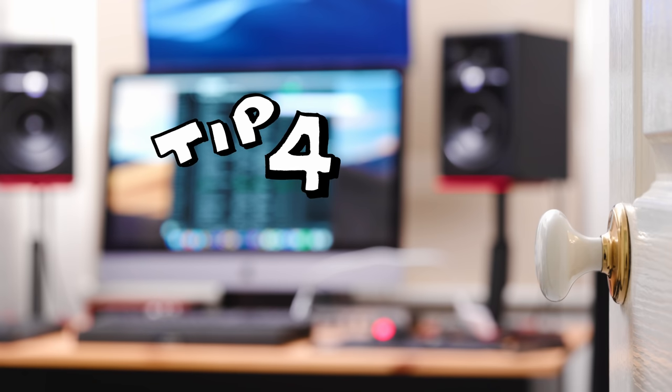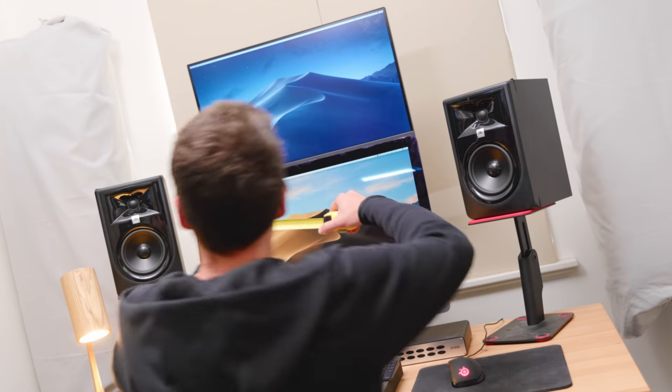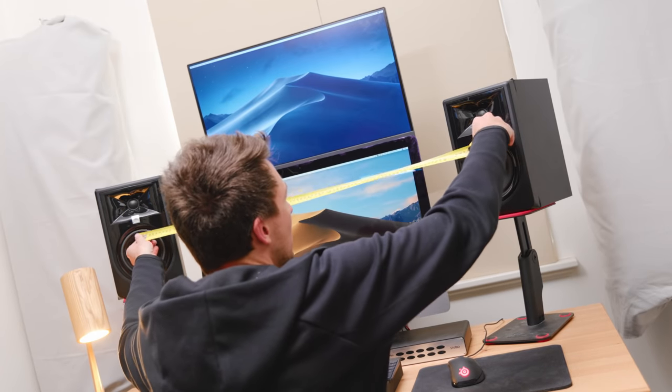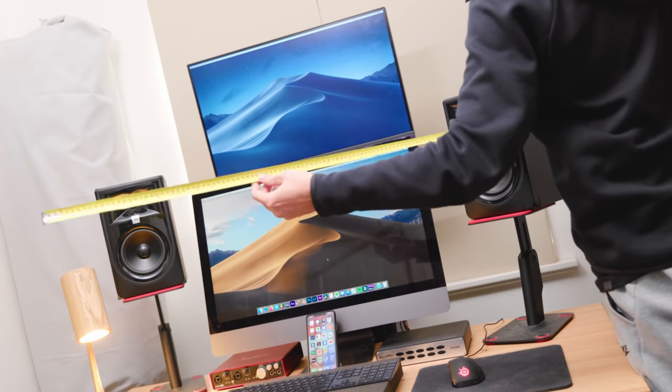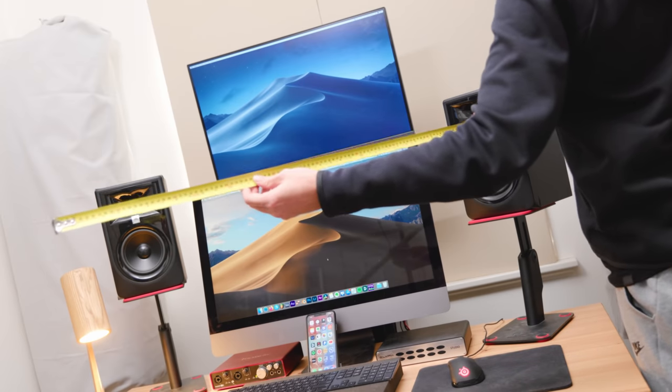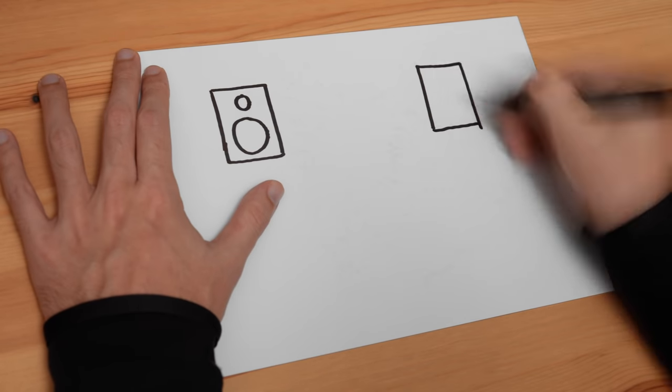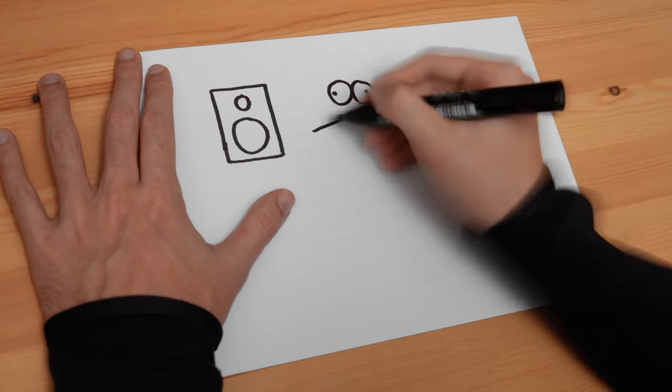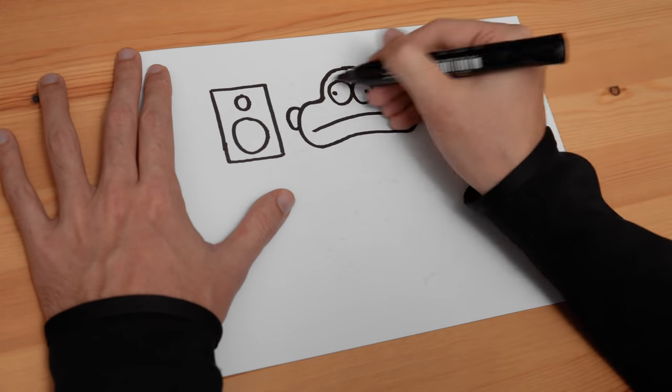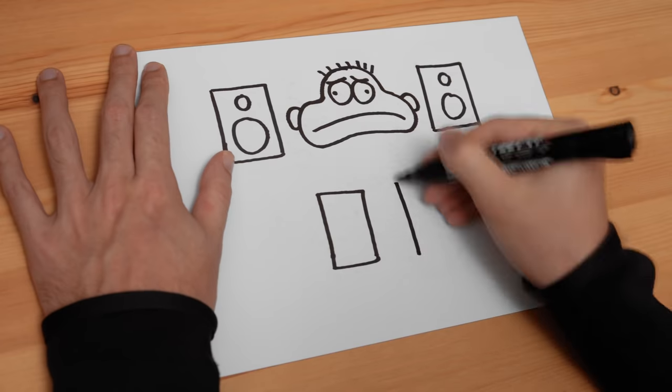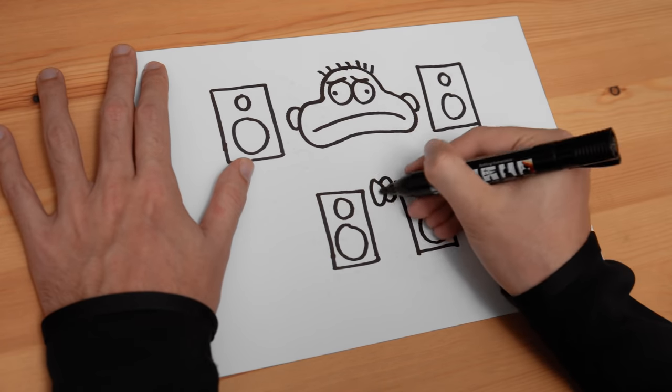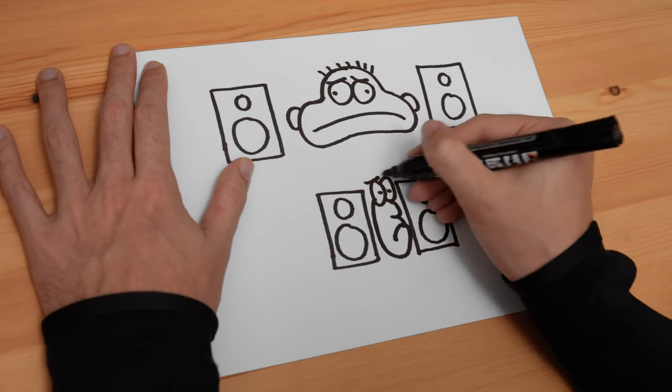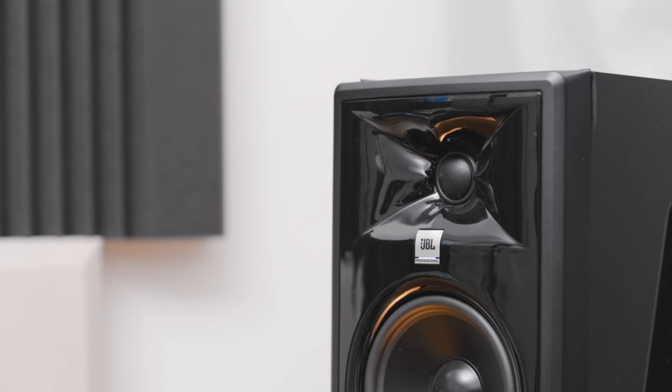Tip number four is to create a triangle. The distance between your left speaker and your right speaker should be the same distance that they are from your listening position. This is how we optimize the stereo field of our speakers. If your speakers are too wide you'll get a stereo effect but you won't be able to locate where things are in the soundstage very well. If your speakers are too narrow you're actually undermining the performance of your investment.